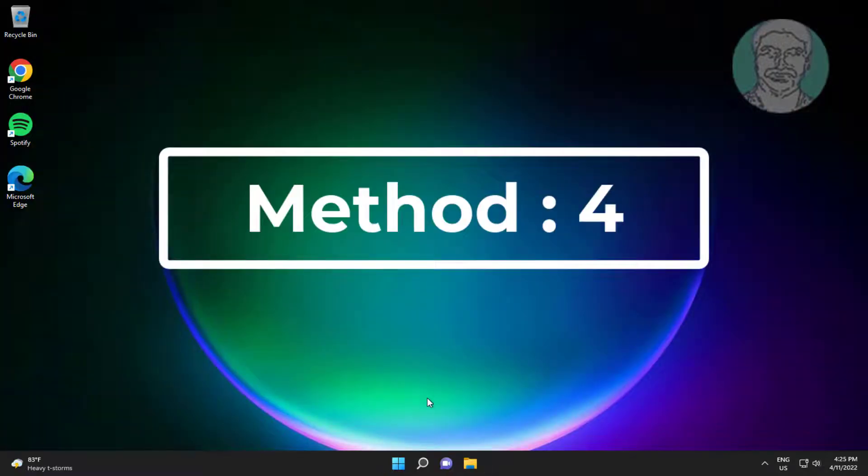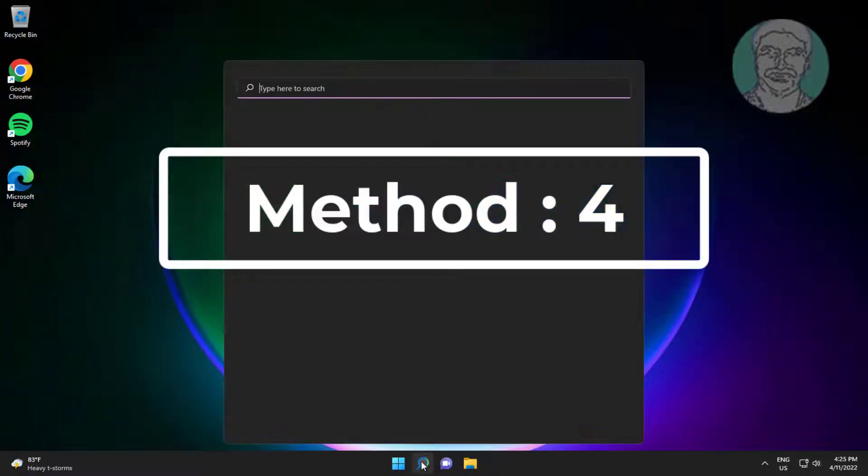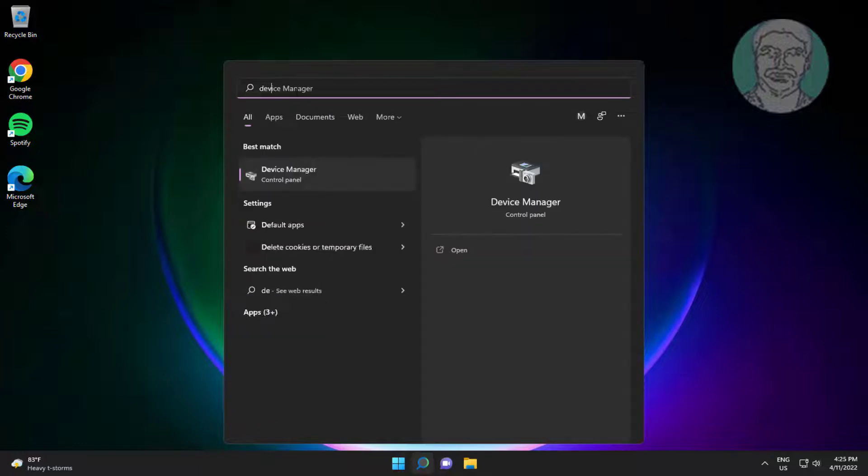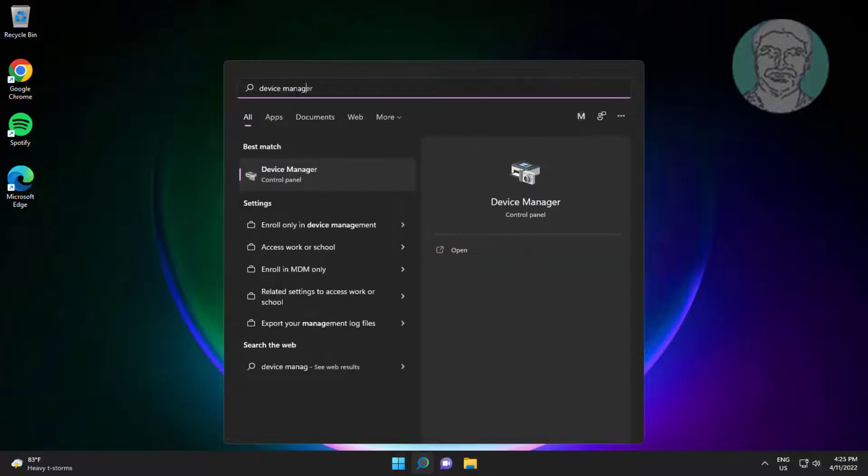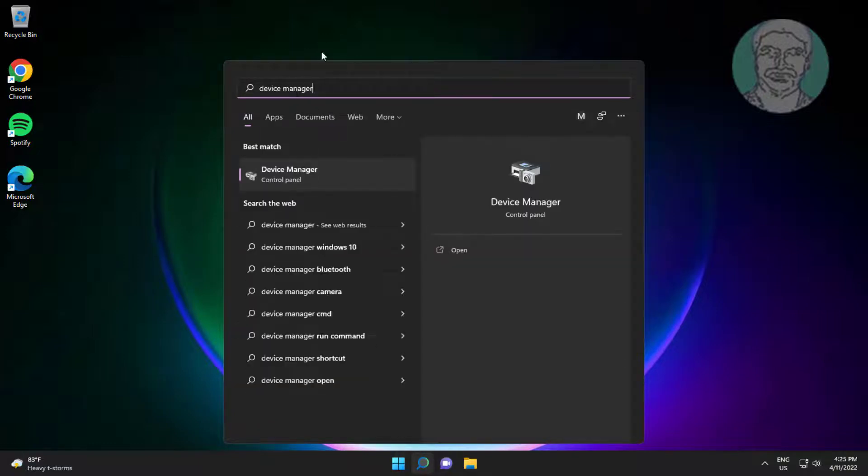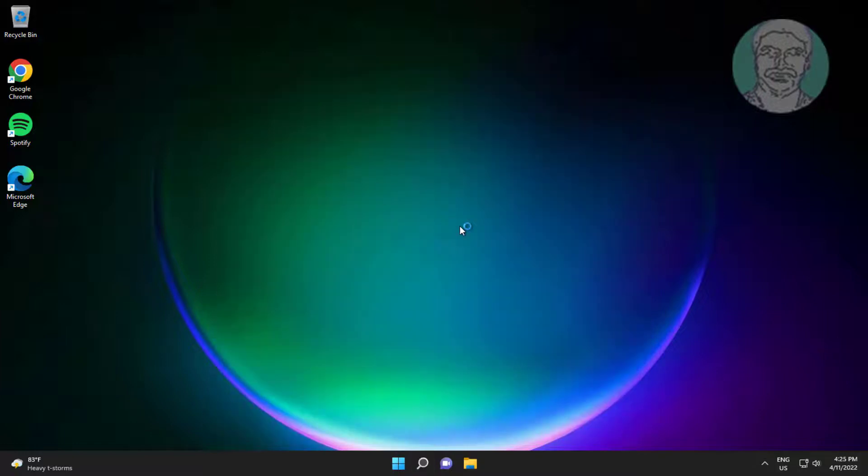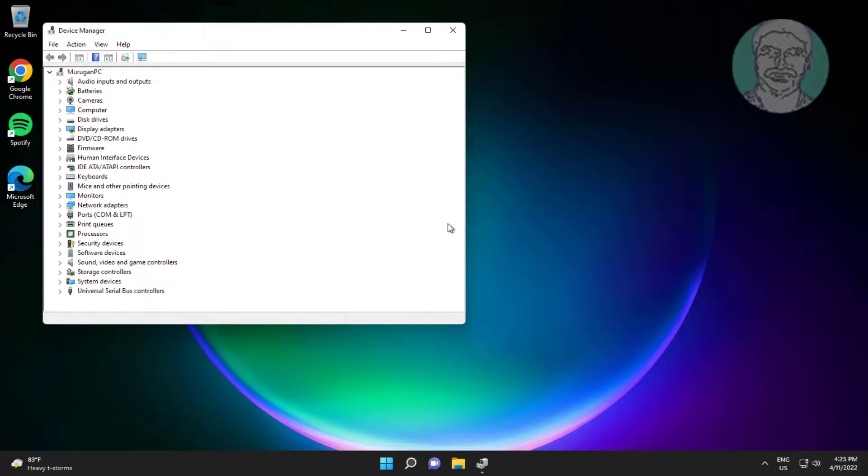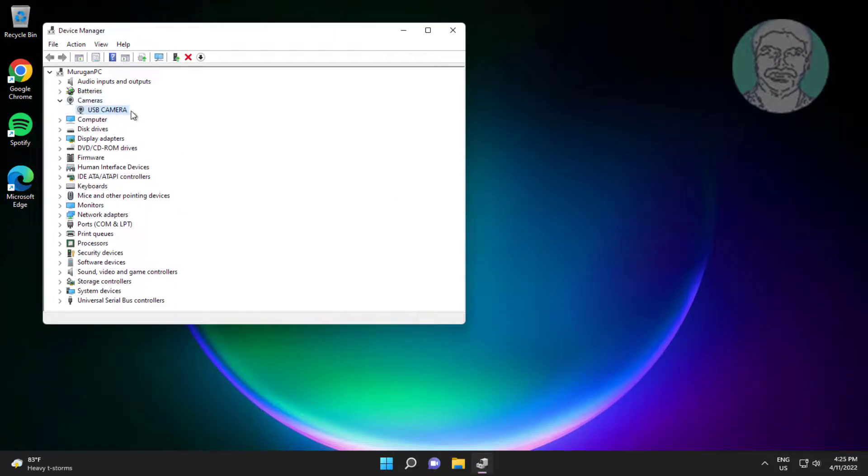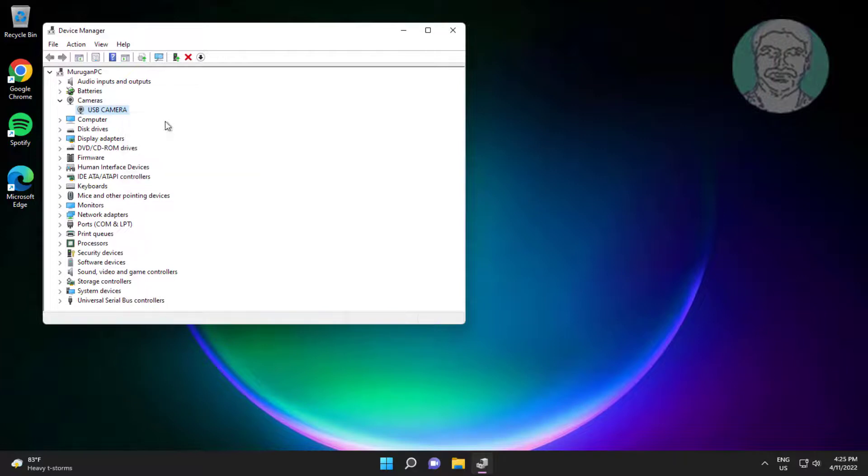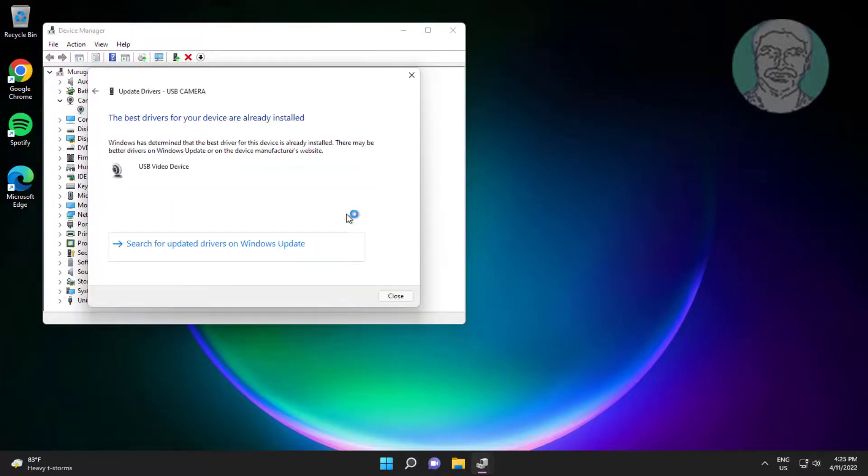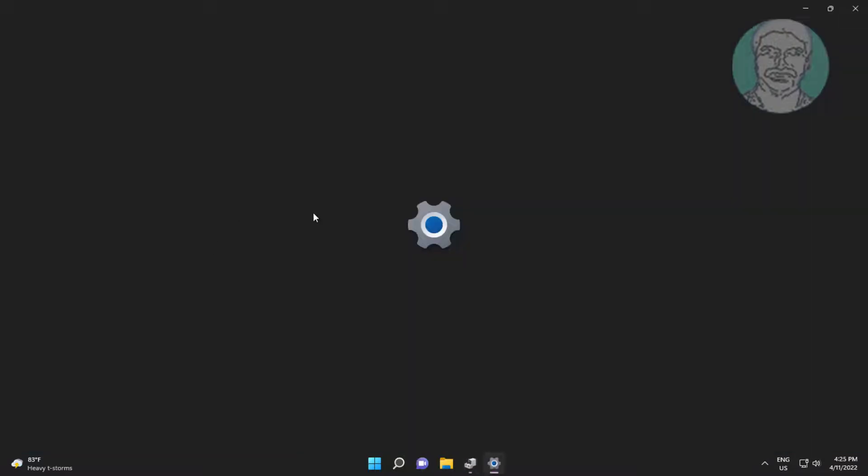Fourth method is type device manager in windows search bar, click device manager. Click and expand camera, right click camera, click update driver, click search automatically for drivers, click search for updated drivers on windows update.